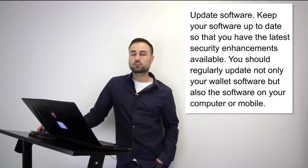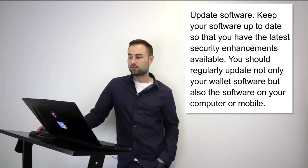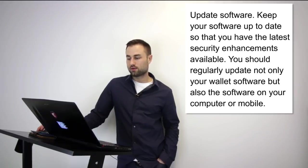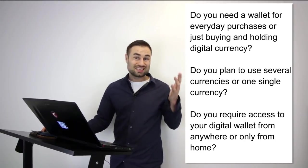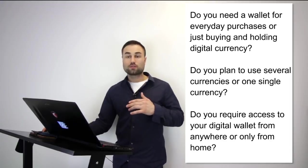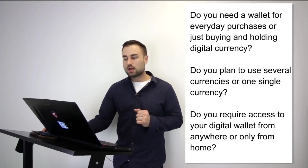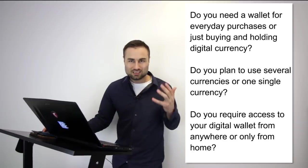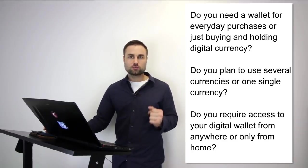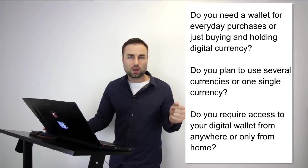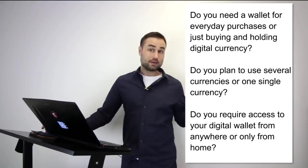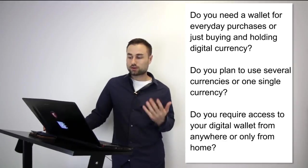These are some questions to consider when choosing your wallets, and I say wallets plural because I highly recommend you diversify all your tokens and cryptos to different storage devices and platforms. Do you need your wallet for everyday purchases? Do you plan to use several currencies or one single currency? Do you require access to your digital wallet from anywhere or just from your house? Take time to assess these questions, as they will determine which types of wallets you choose.